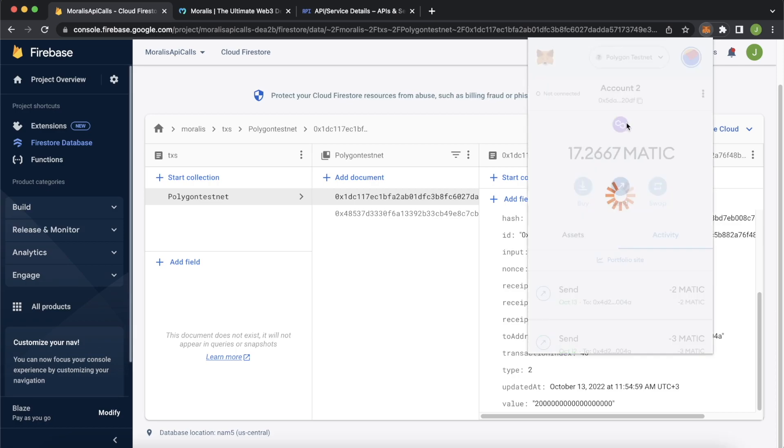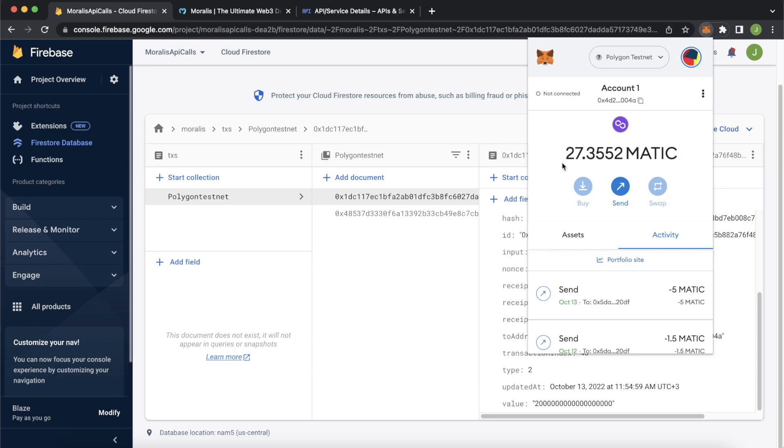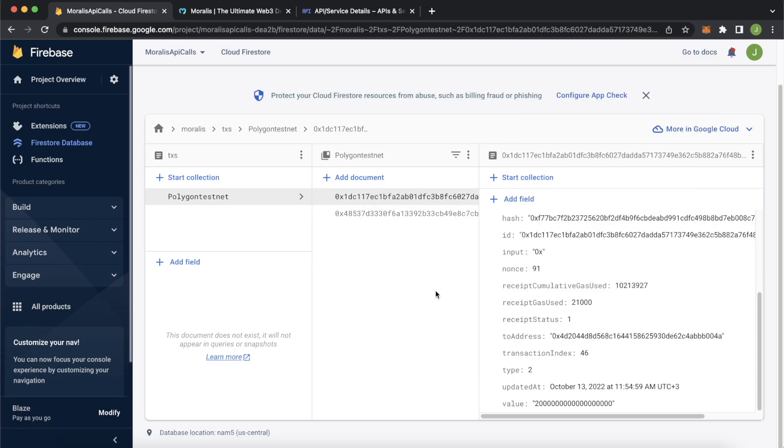And account one over here has gone back up from 25 to 27. So we're listening to real time blockchain events using Morales streams and the Firebase Firestore database. How cool is that?